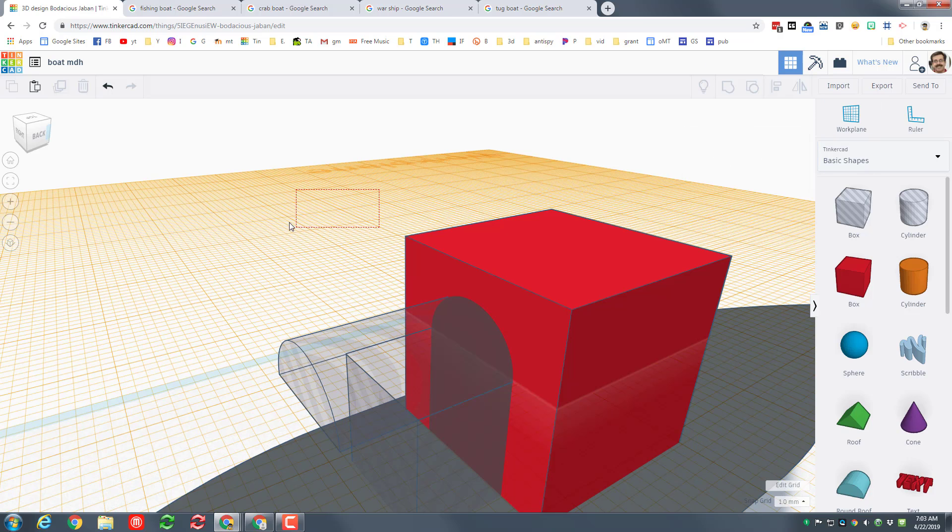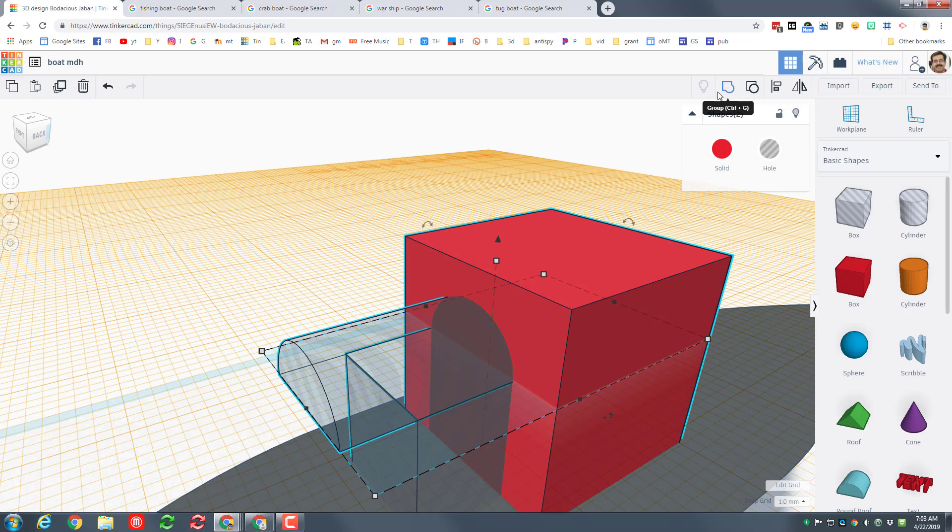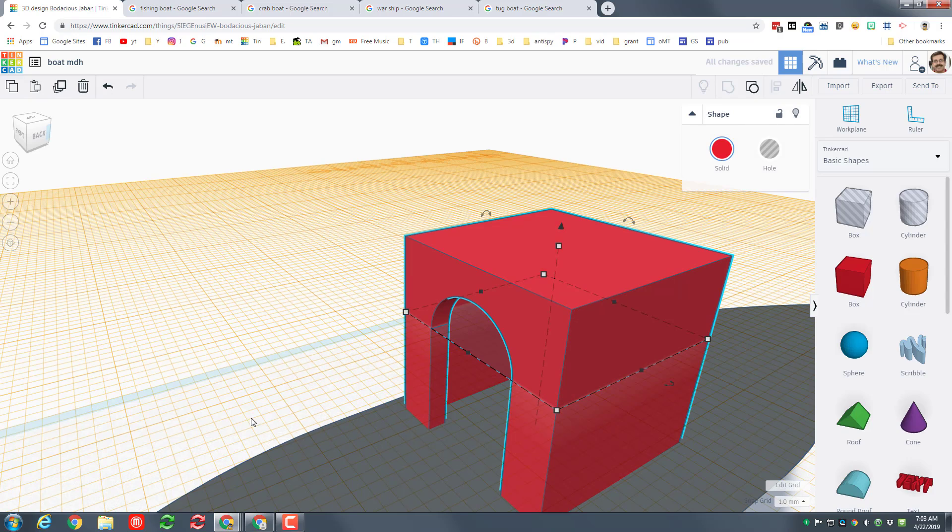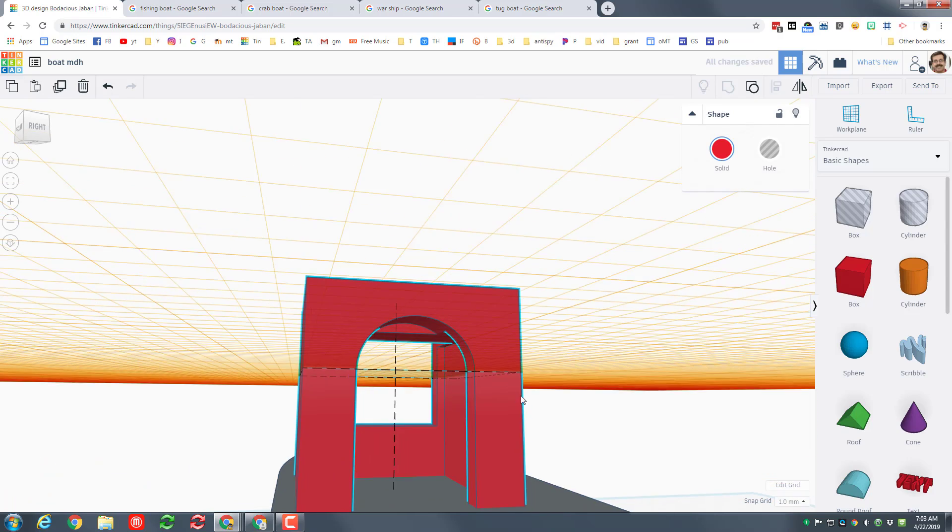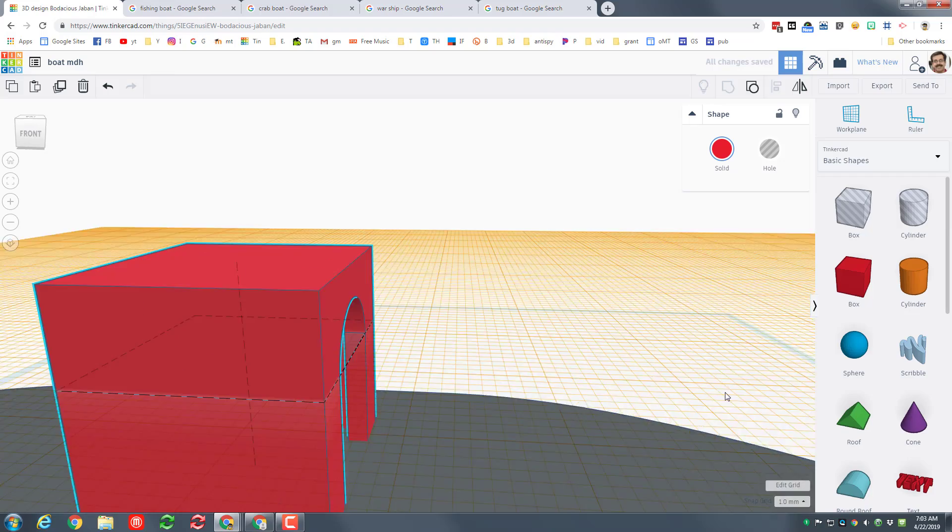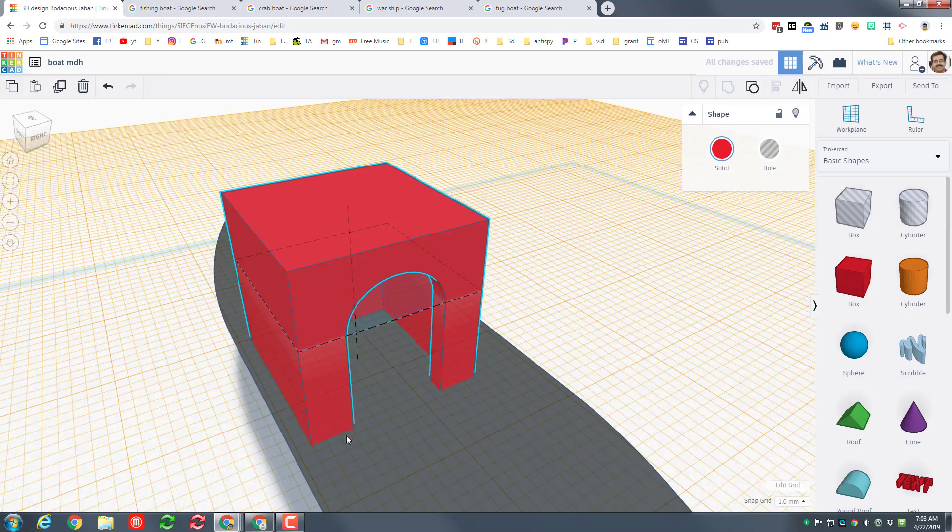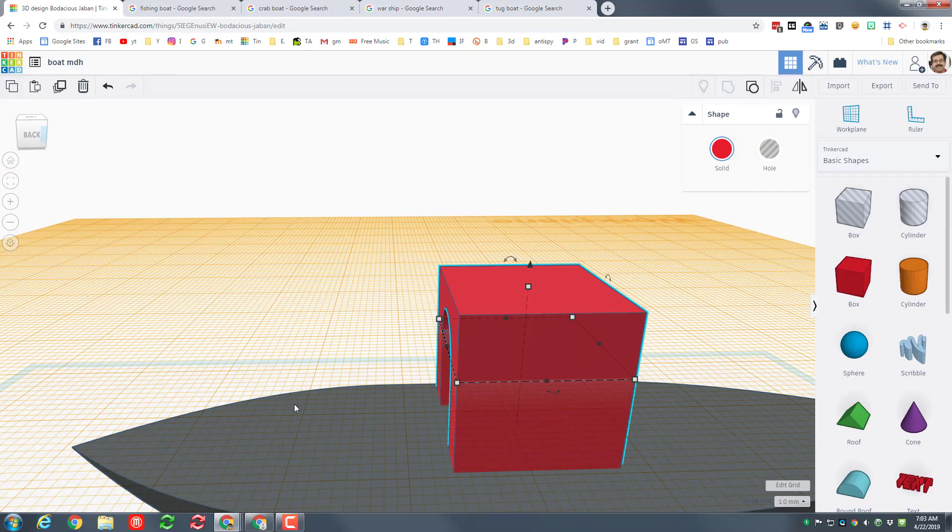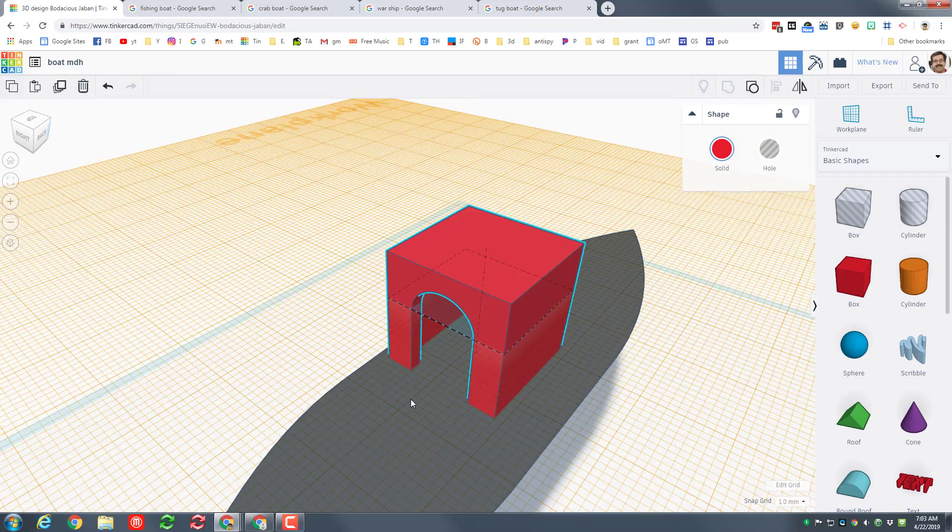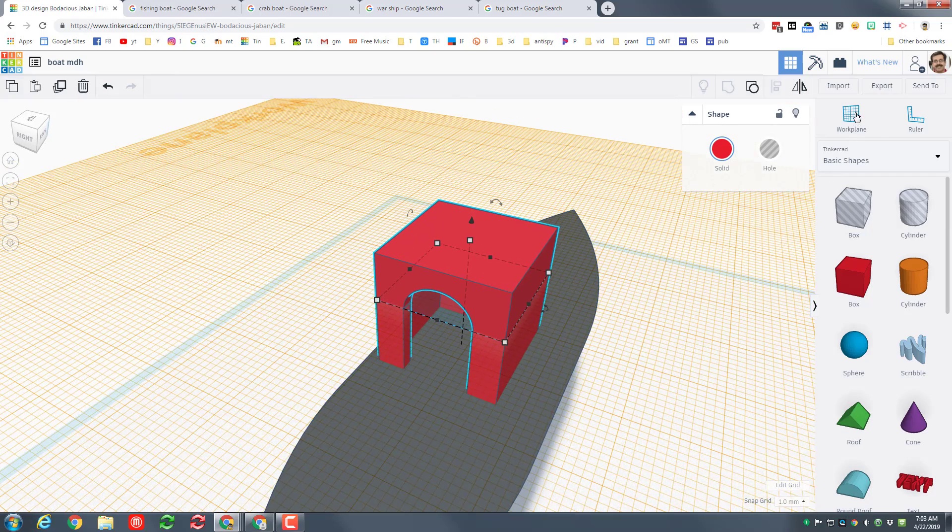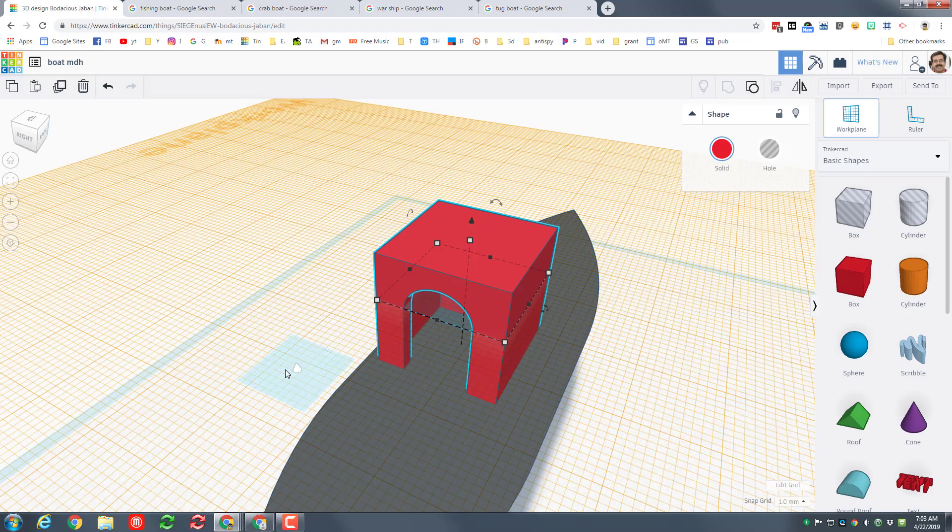So now I just select those two shapes and then when I group them it cuts out that sweet little archway on my ship. Let's zoom out real quick. I'm gonna hit the work plane so it looks back to normal.